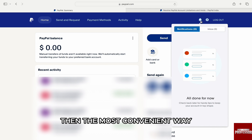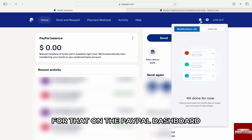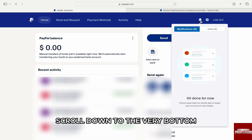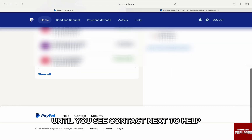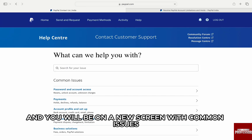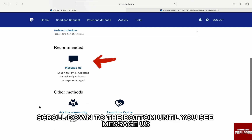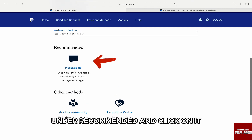For that, on the PayPal dashboard, scroll down to the very bottom until you see Contact next to Help. Click on it and you will be on a new screen with common issues. Scroll down to the bottom until you see Message Us under Recommended and click on it.